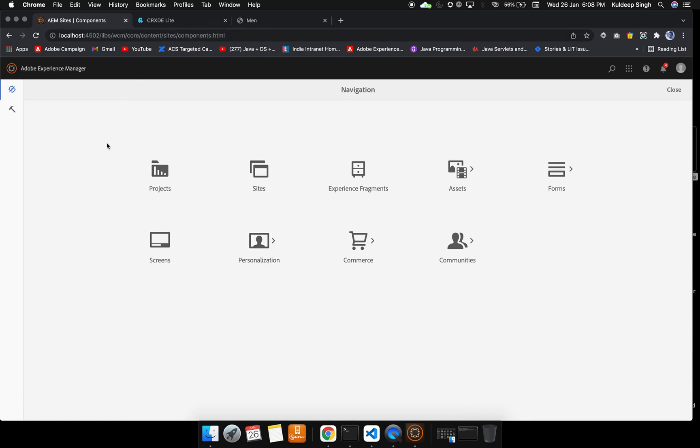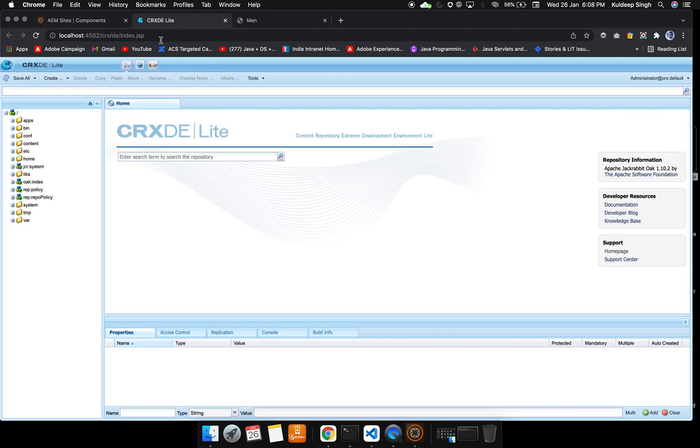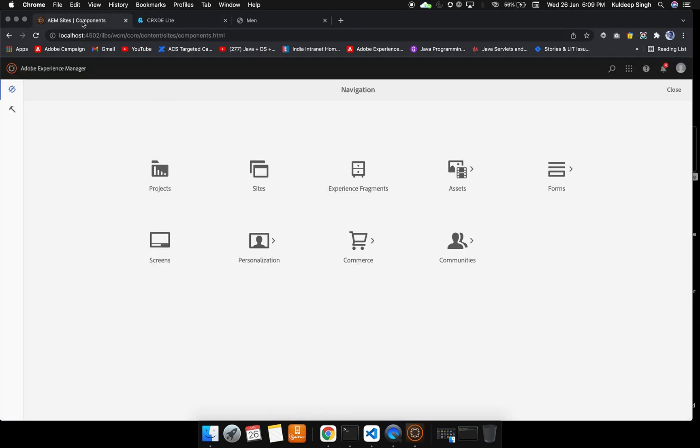So that's all for this particular video. We will see this CRXDE Lite later inside the videos. For this video, I think that's enough. We'll be right back to you guys.